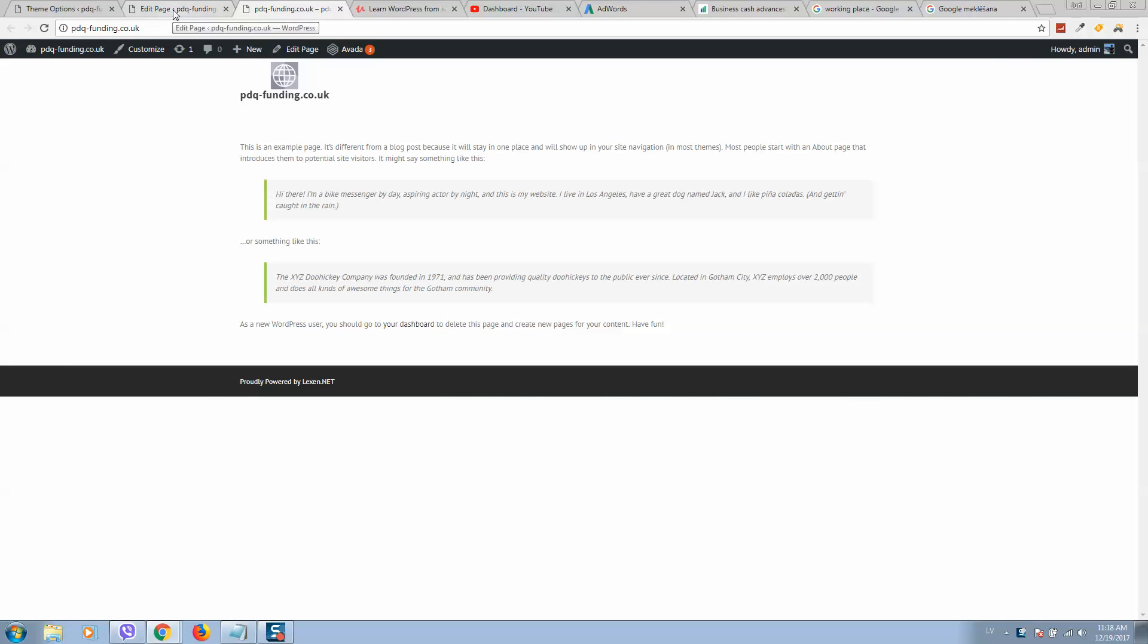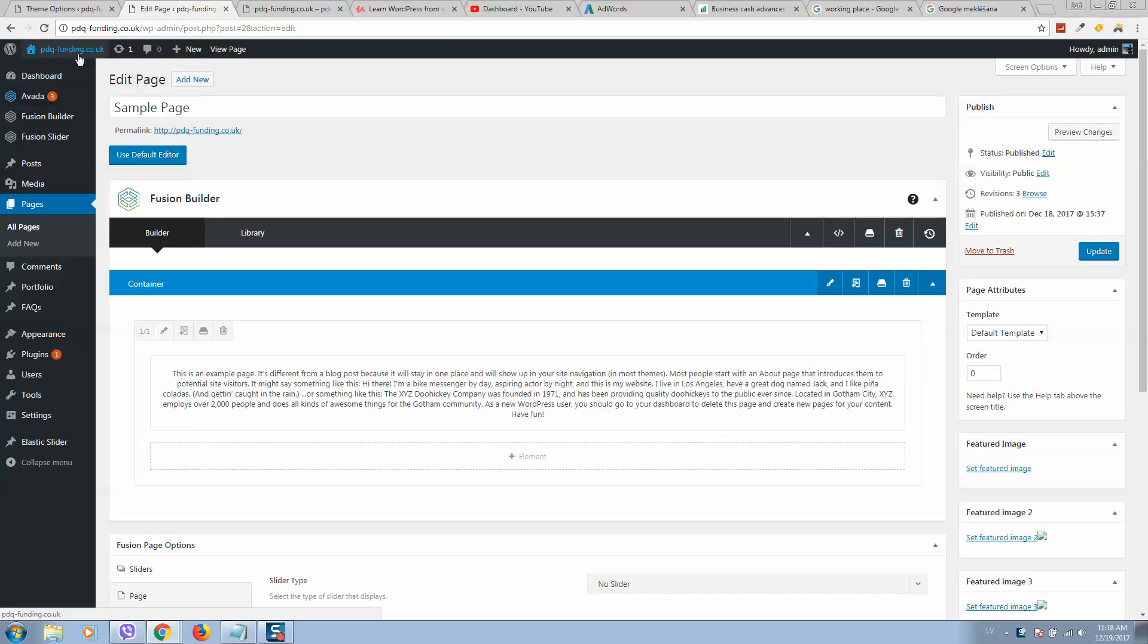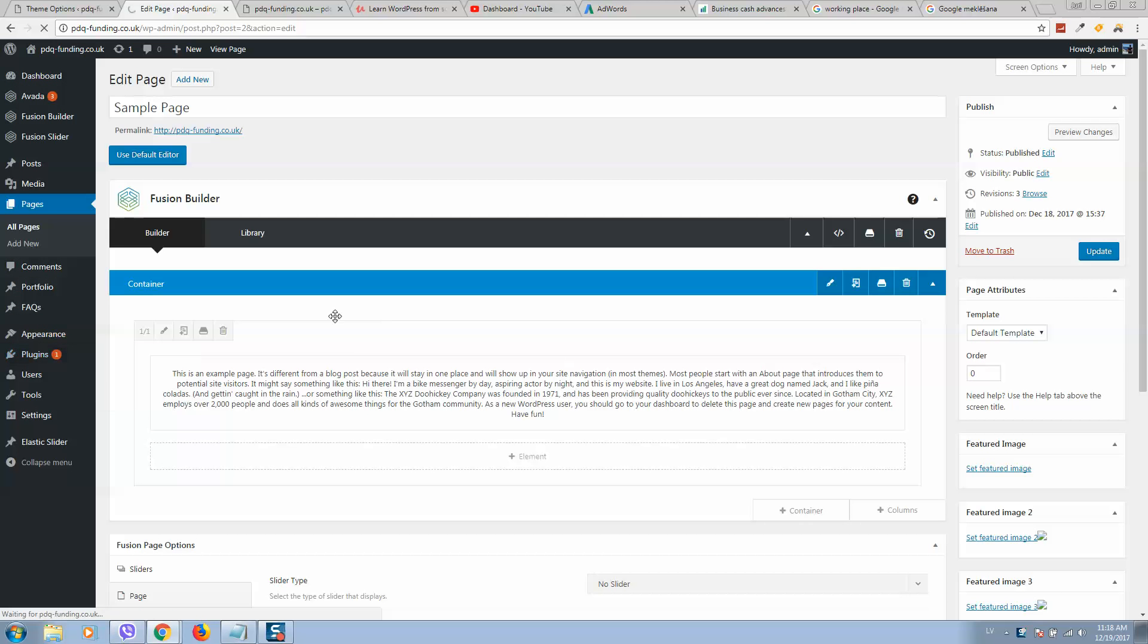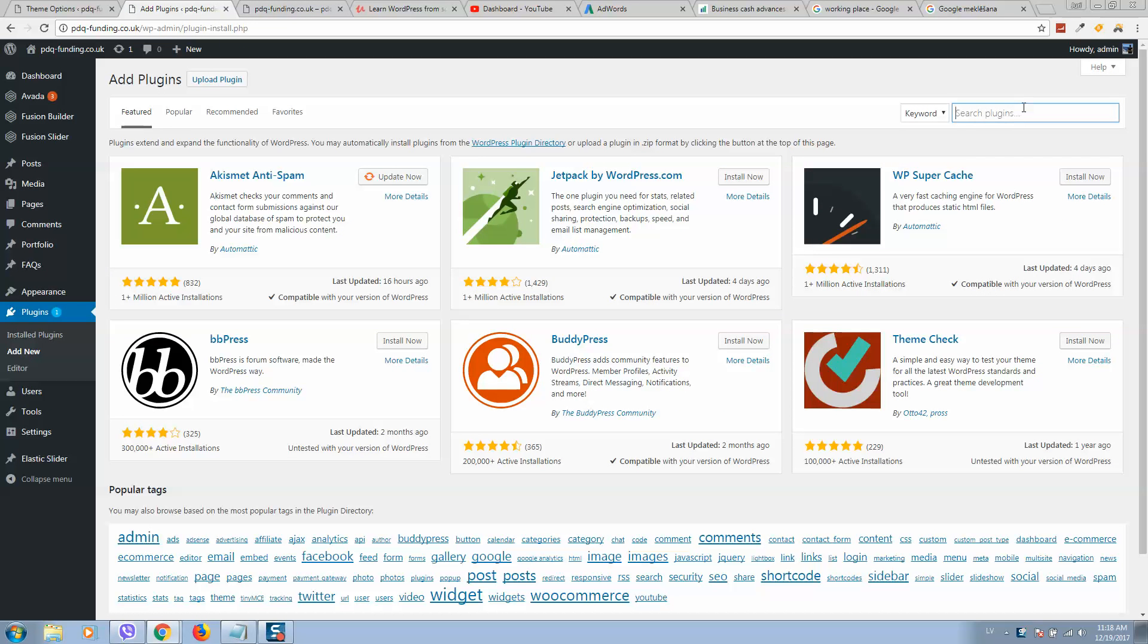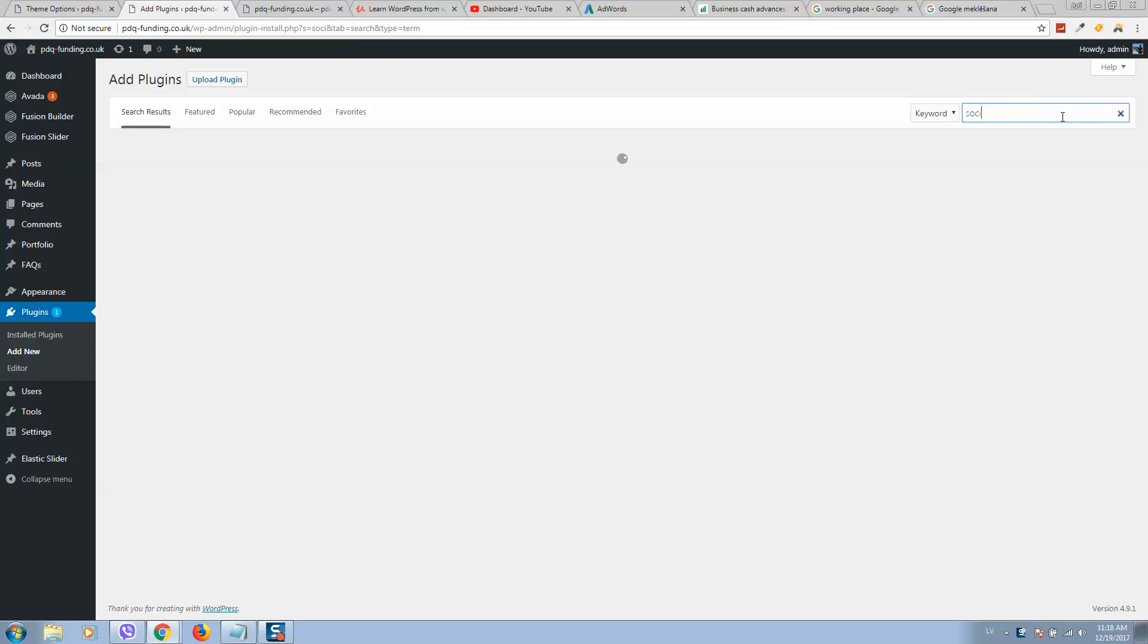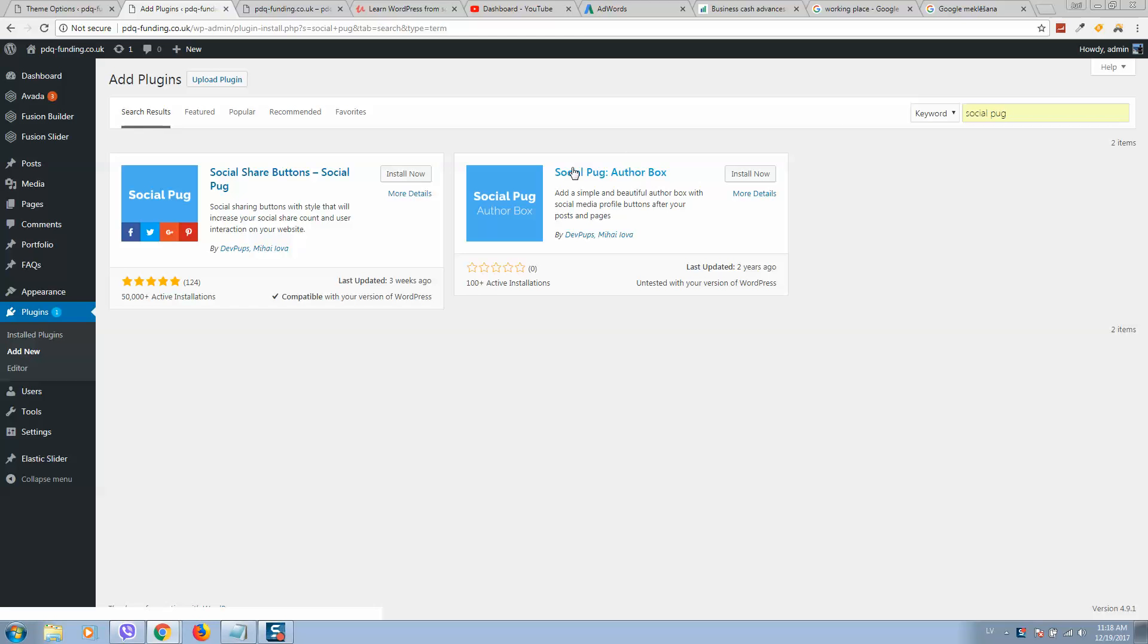Go to dashboard and click on Plugins, then Add New. Simply type 'social pack' and the plugin will be displayed. Click on Install Now.